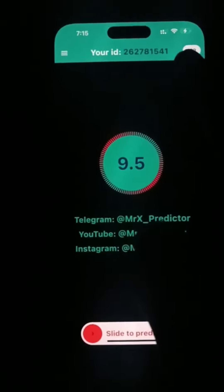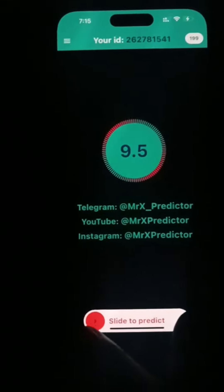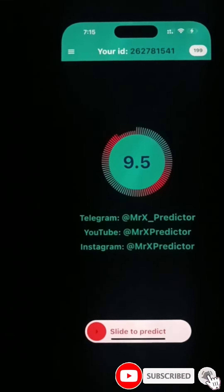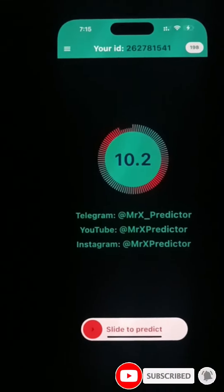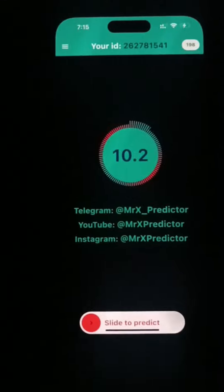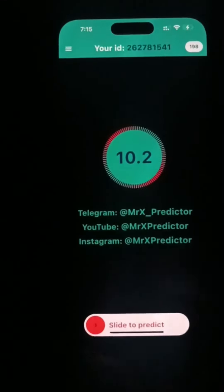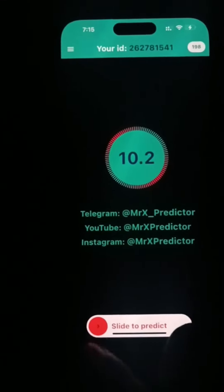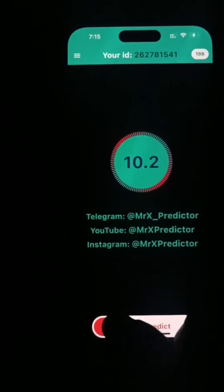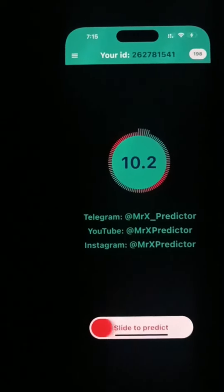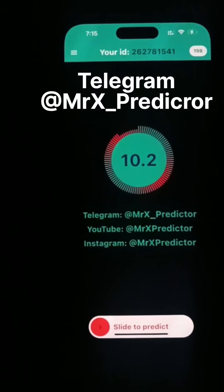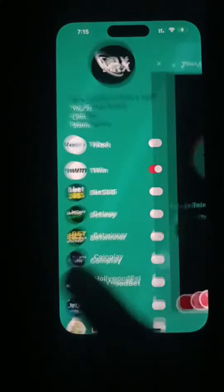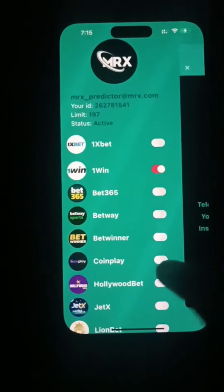Near prediction. You can see the near prediction, and it decreases by one each prediction you use. As you can see, MX Predictor for iOS is working without any problems.